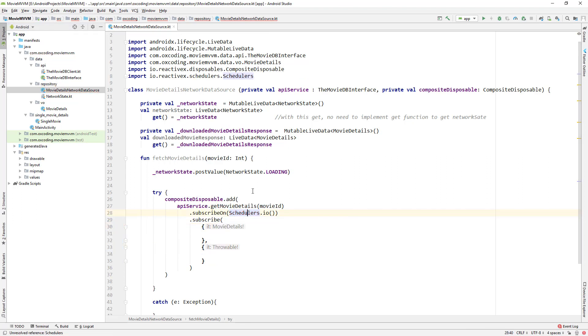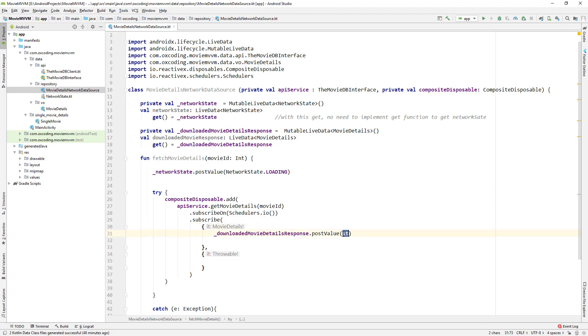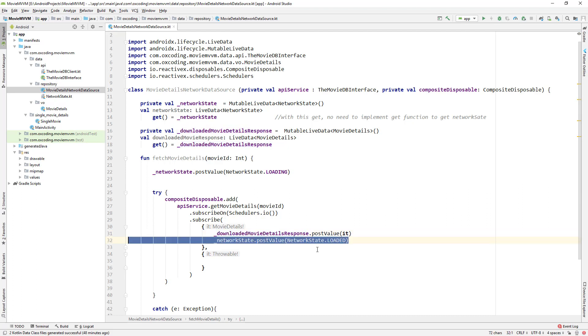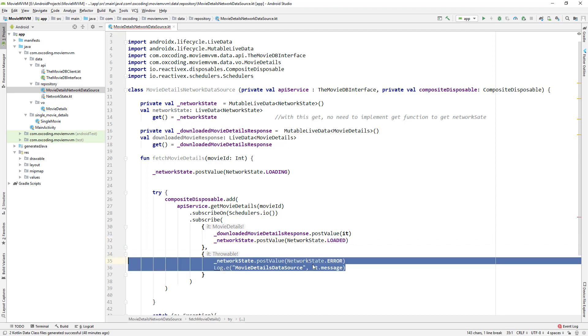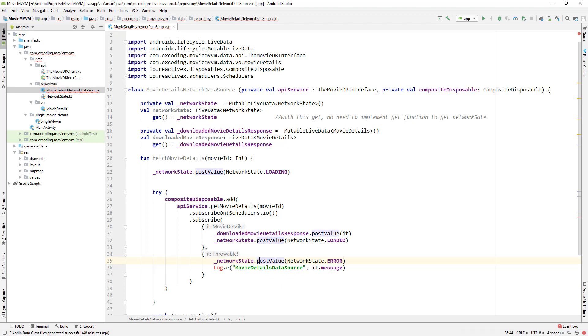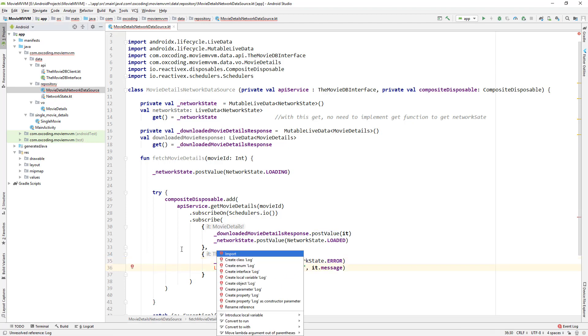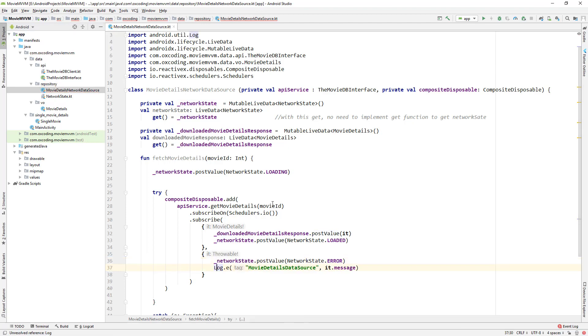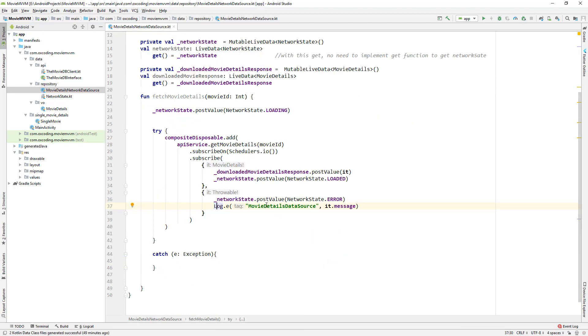Here we have two parameters, one for success and one for throwable. If the network call is success we get the movie details, we post the value of it which is movie details on our MutableLiveData downloadMovieDetailsResponse, and we post NetworkState.Loaded on MutableLiveData network state. If there is an error we post NetworkState.Error and print a log message for the error.